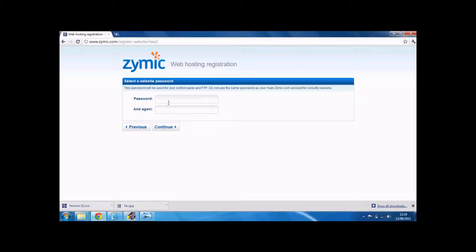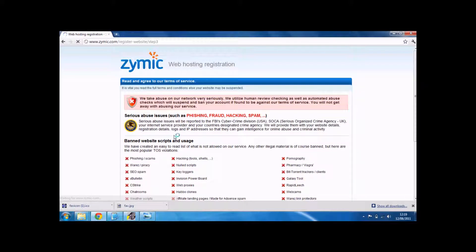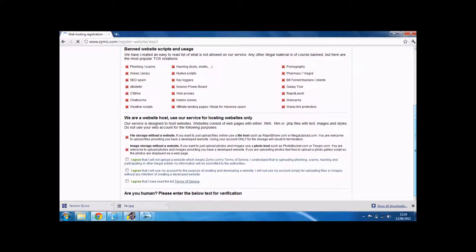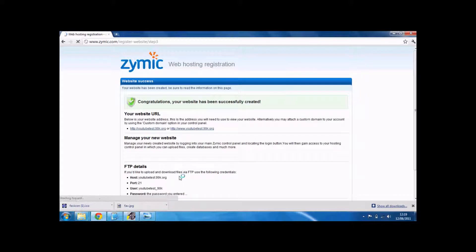You've got to create a password for that. But don't have it as the same as your actual login. And just go through the T's and C's. Just accept one of them. There we go.